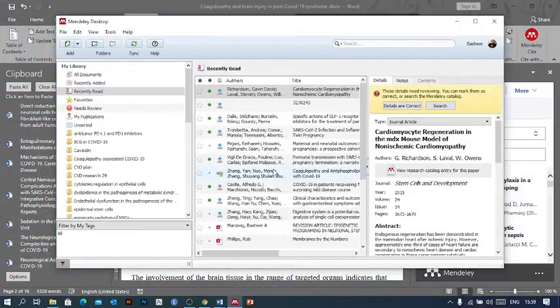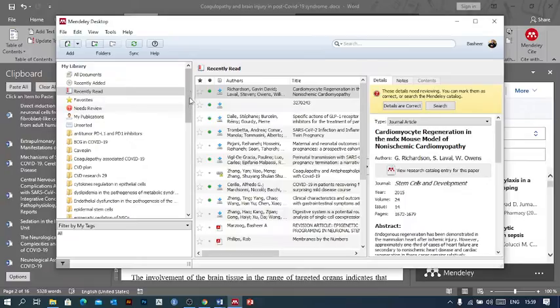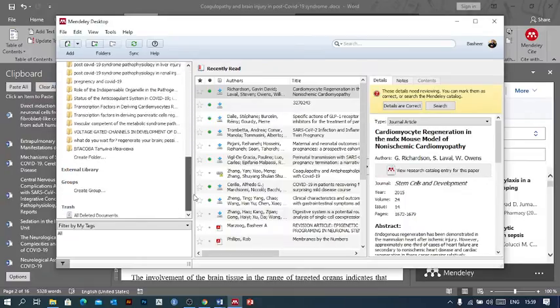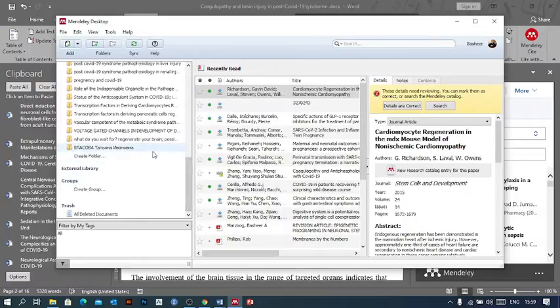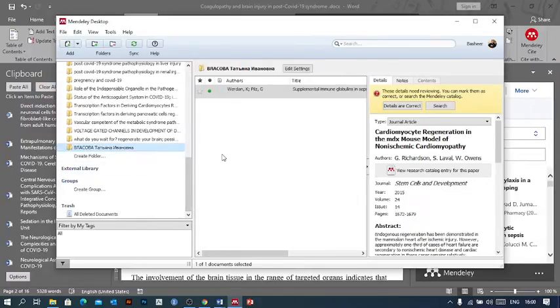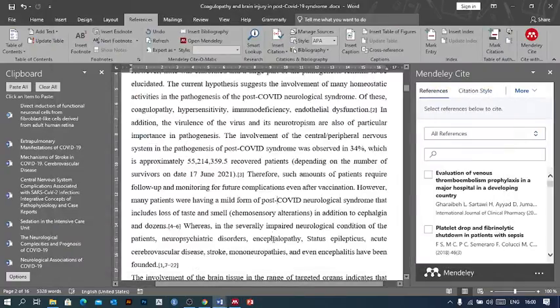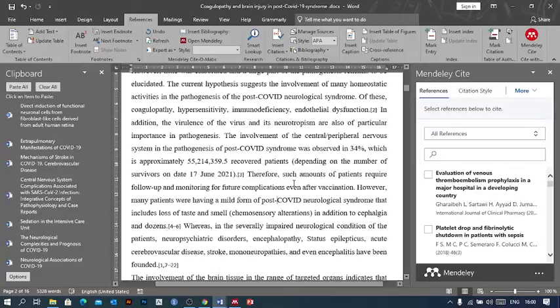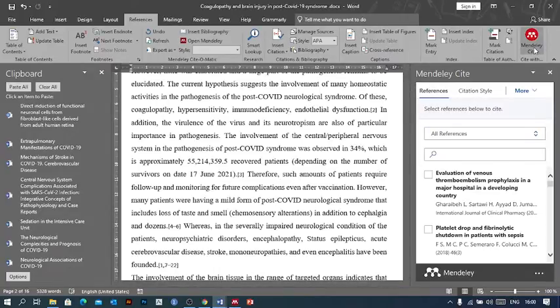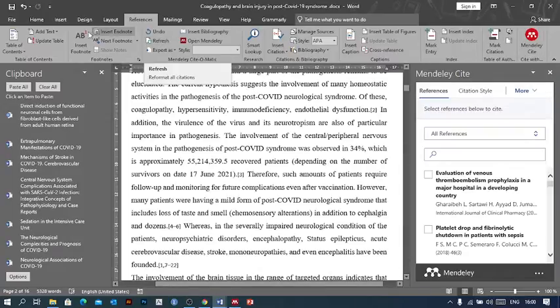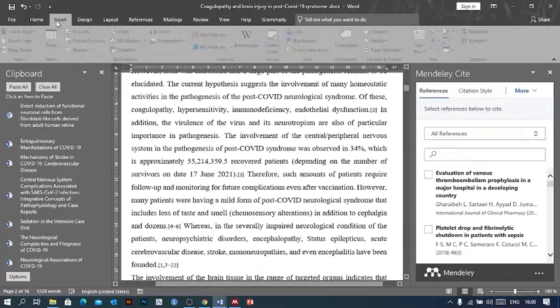You can use your previous libraries and manage or take references from them. But first, let me explain how to add the Mendeley Site tool to your Microsoft Office.